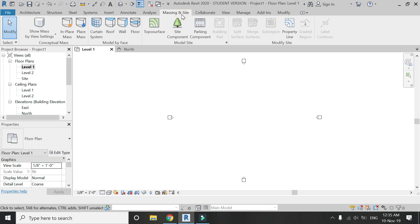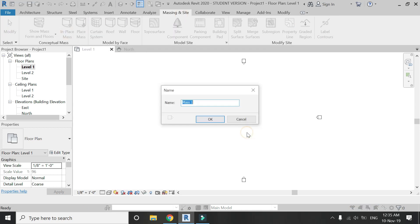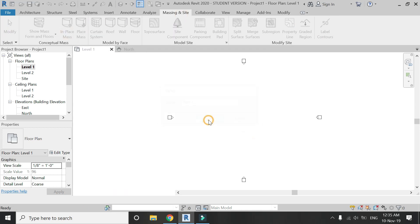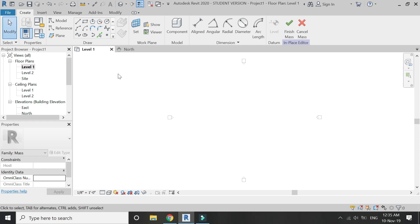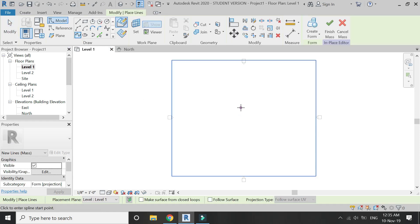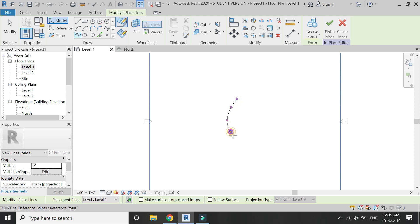click on massing and site, in-place mass. On the level 1 floor plan, draw a curve with the help of spline.